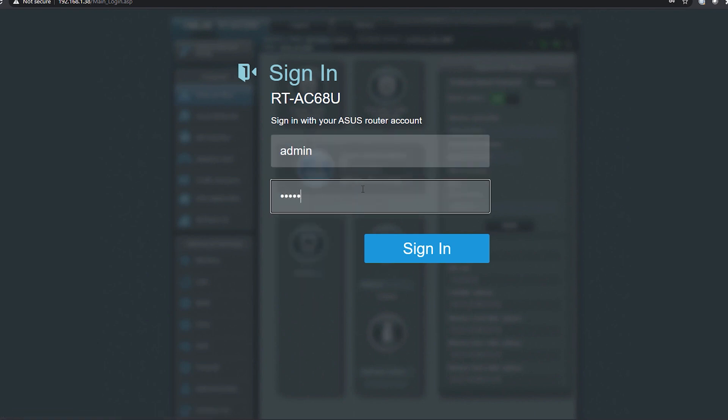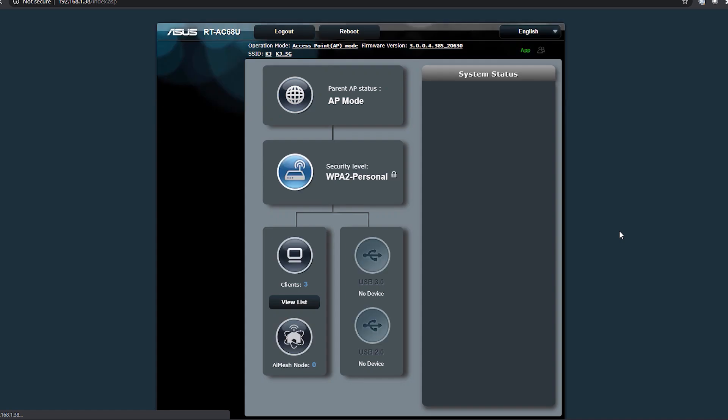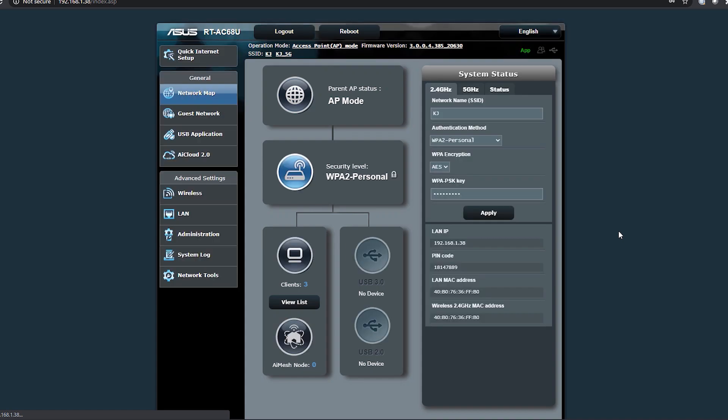Once you are in the portal, turn off the 2.4 gigahertz band and do a WPS scan in the 5 gigahertz band.